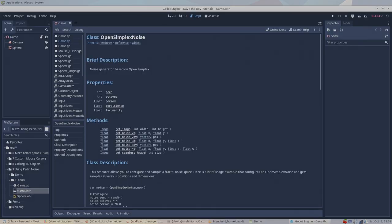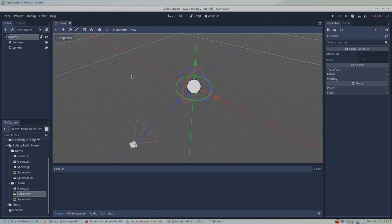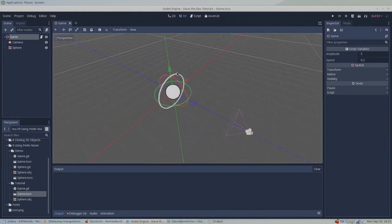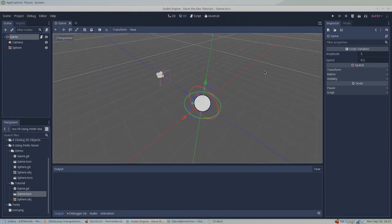Godot has a built-in version of the Perlin noise algorithm in the form of a resource called OpenSimplexNoise. The OpenSimplexNoise resource can be used in a similar way to how we use the Curve resource in my How to Use Curves tutorial. Let's jump into Godot and I'll demonstrate how simple it is to use Perlin noise.